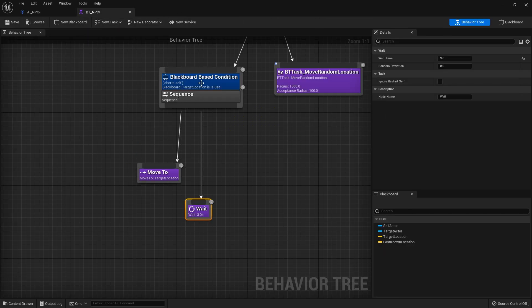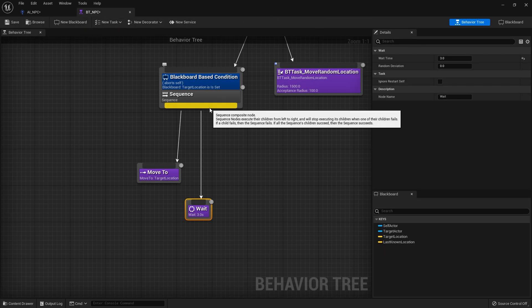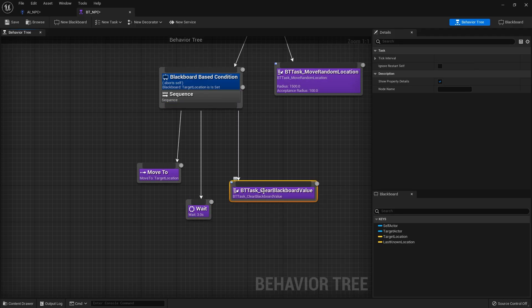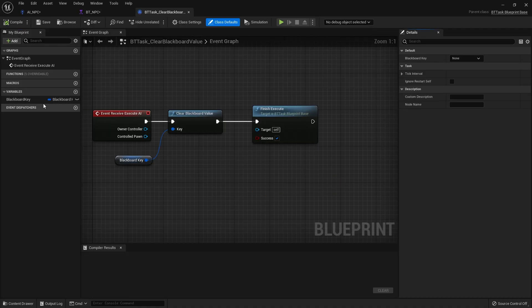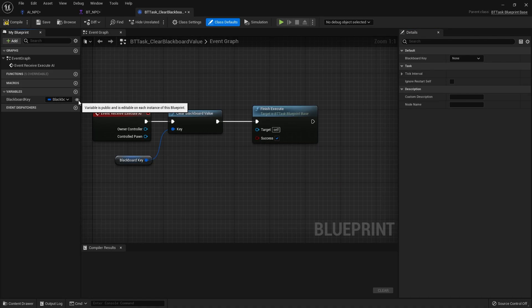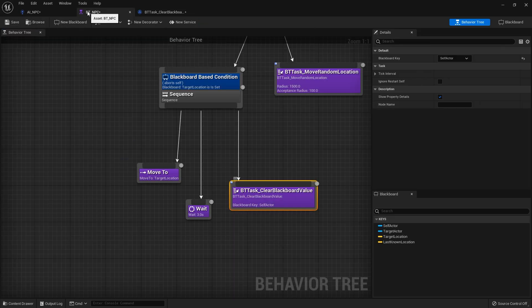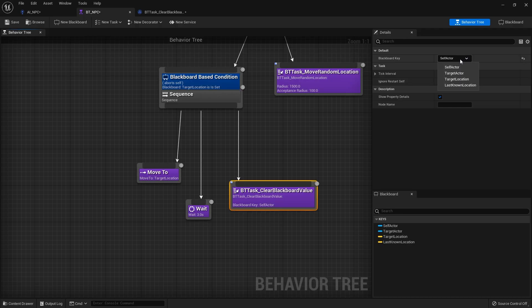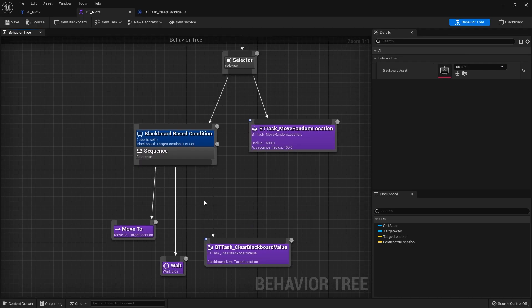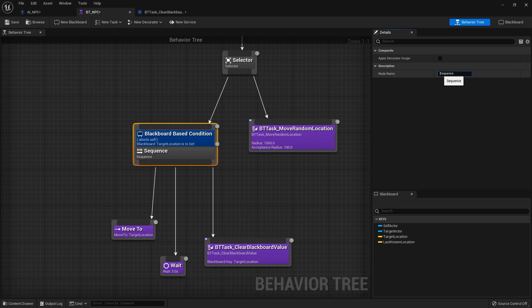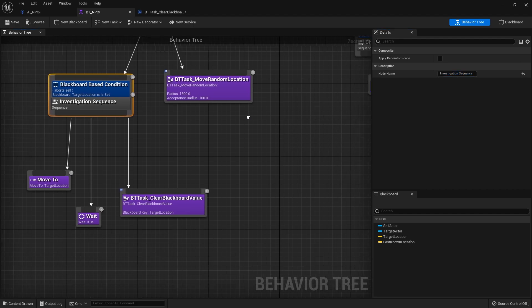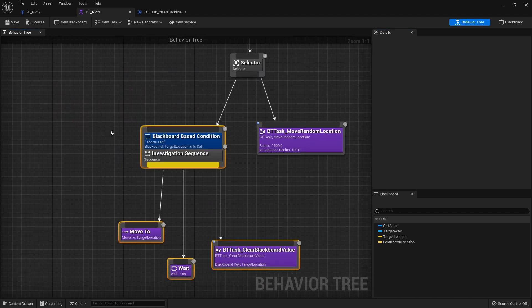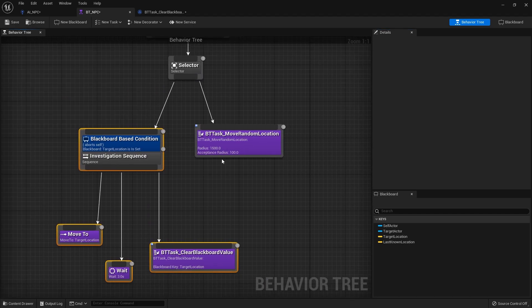Done so let's put that onto our sequence here and this would be our clear blackboard value oh I forgot to make it editable so if I double click on this make the variable here editable by clicking a little eyeball go compile and go back here I can now choose which blackboard key I want to clear now I'm going to choose the target location in this sequence here we're going to name the investigation sequence.